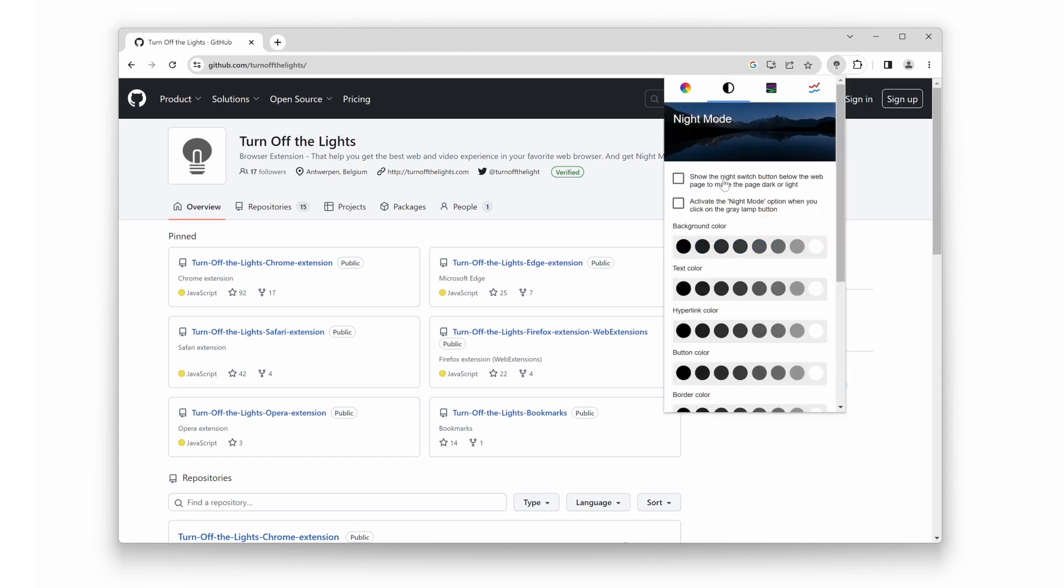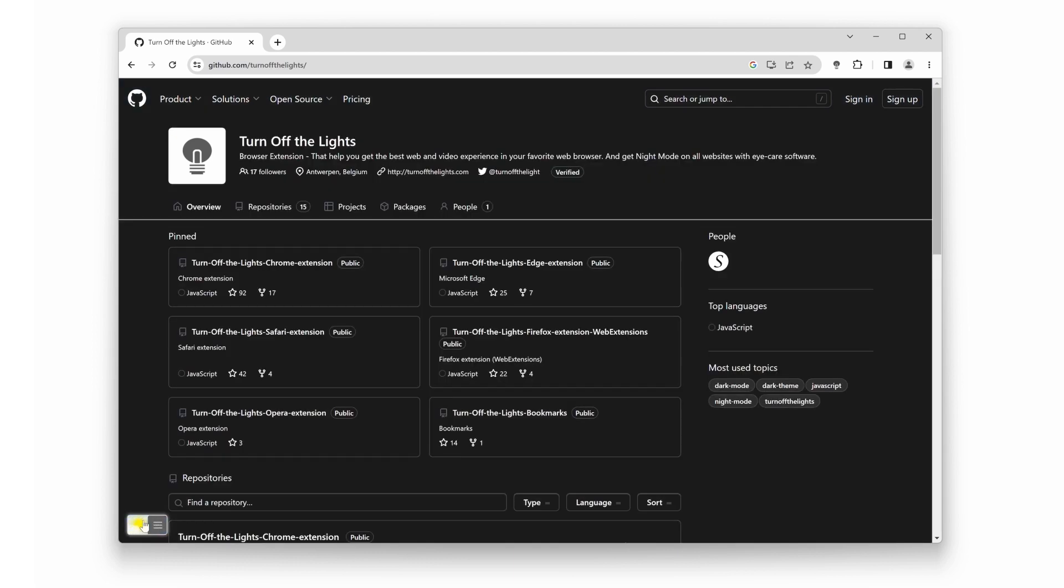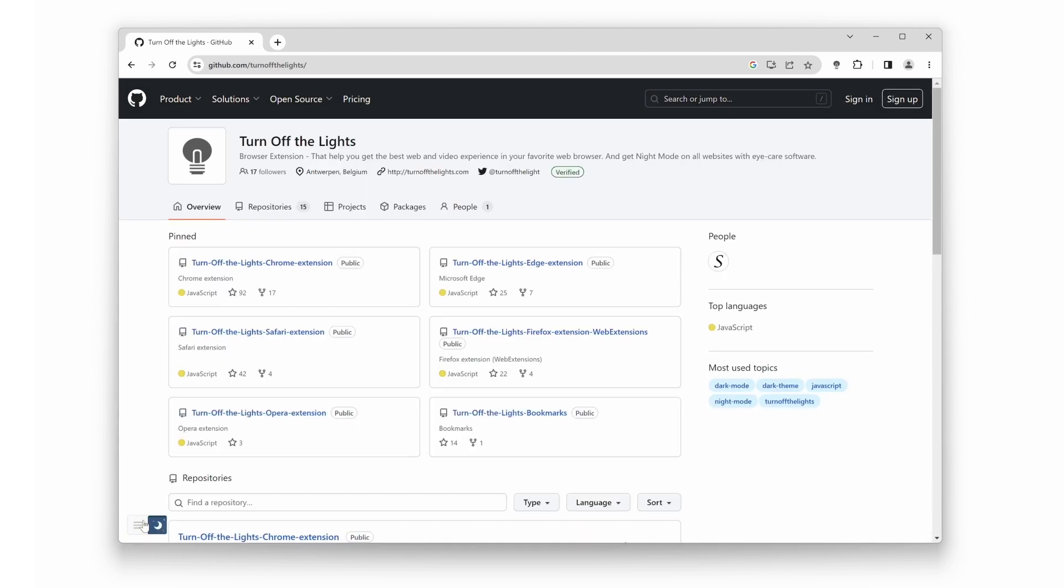Now, enable the first checkbox, show the night switch button below the web page to make the page dark or light. With a single click on this night switch, it will convert the GitHub website to your personalized GitHub dark mode version. Isn't that amazing?